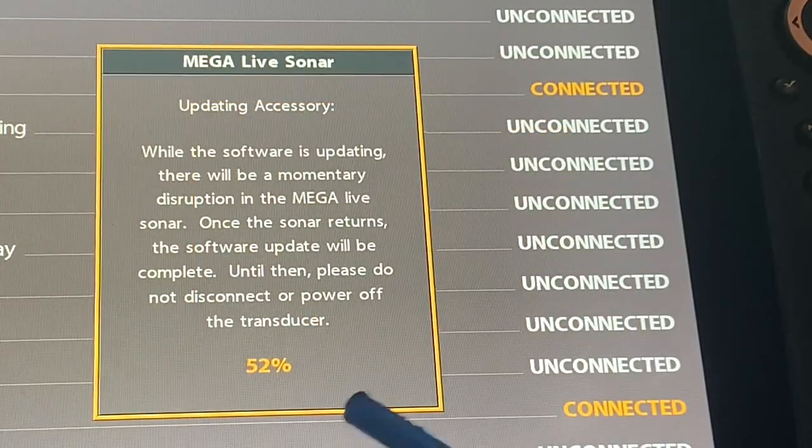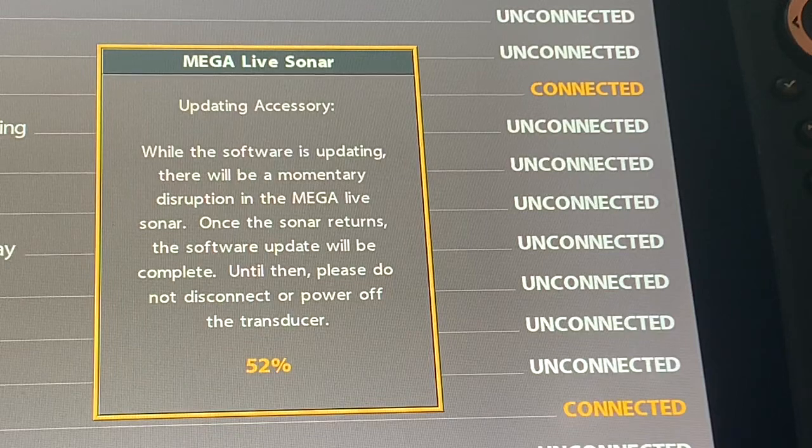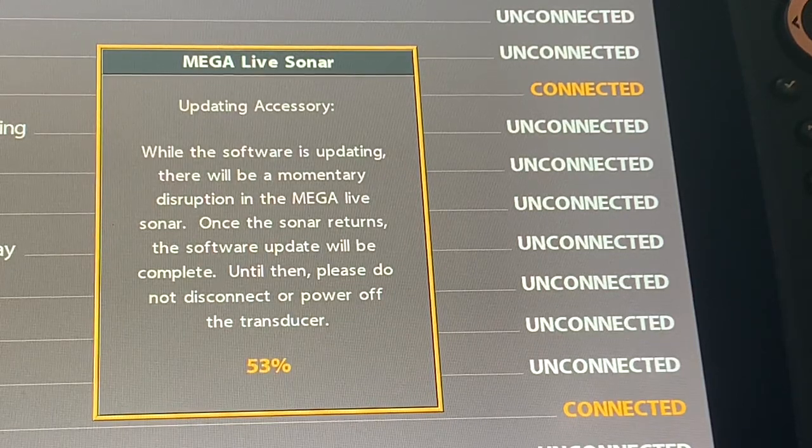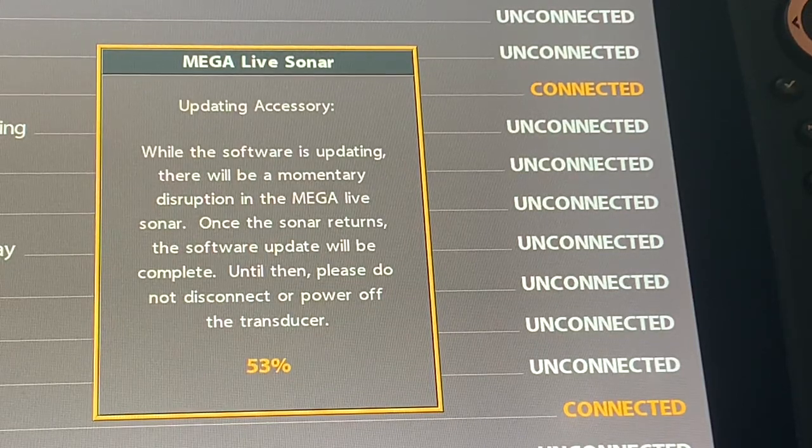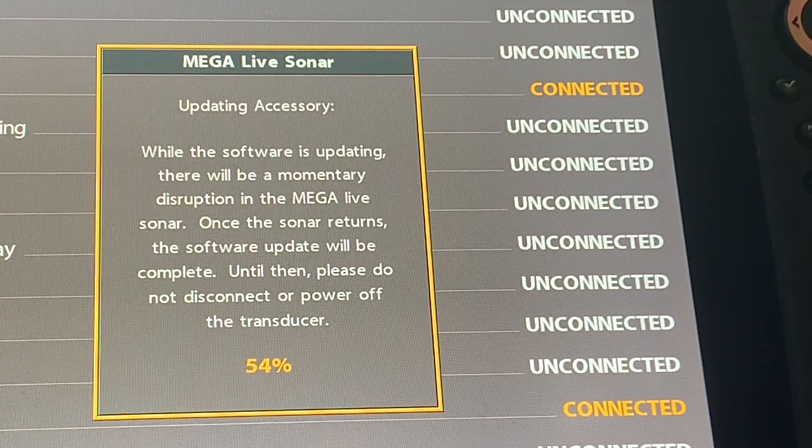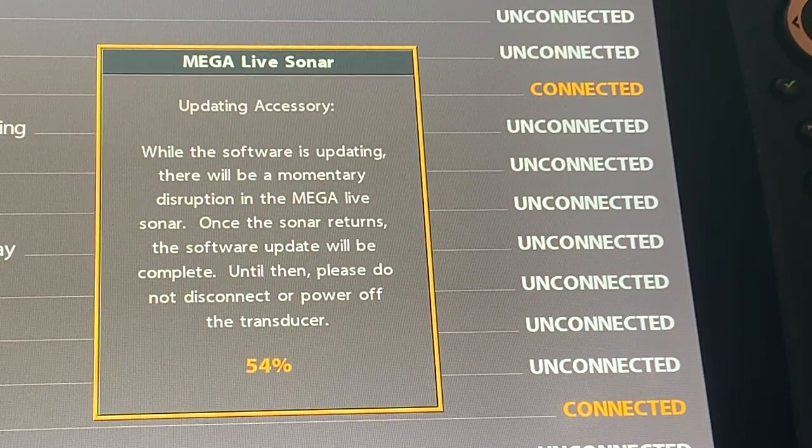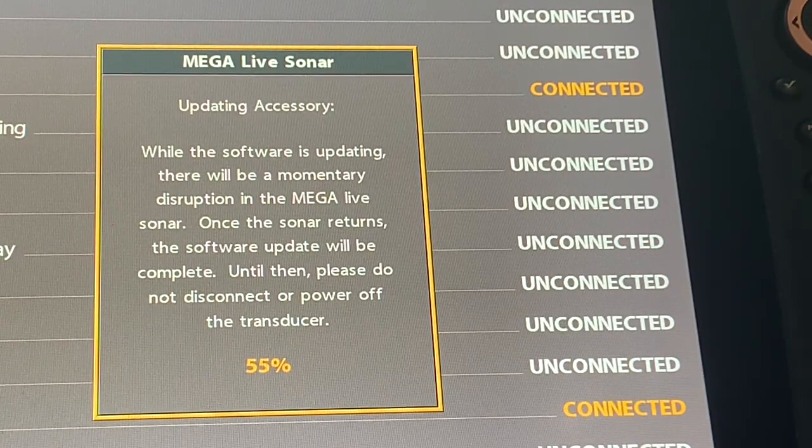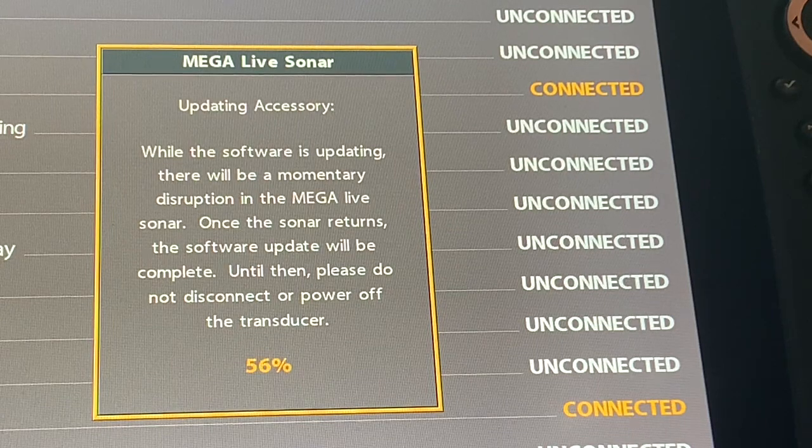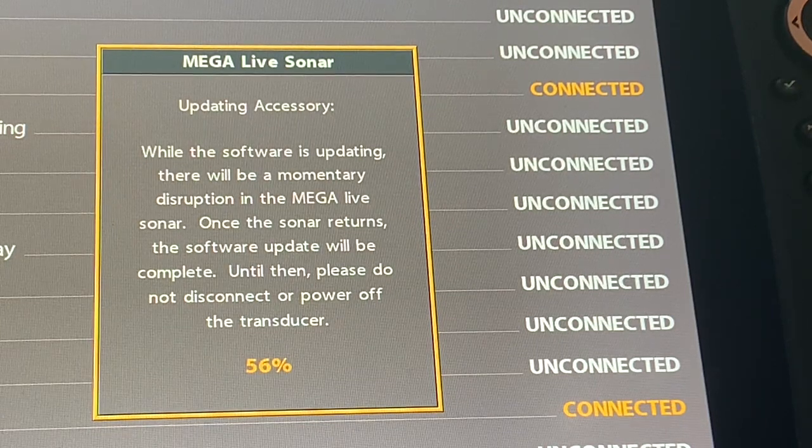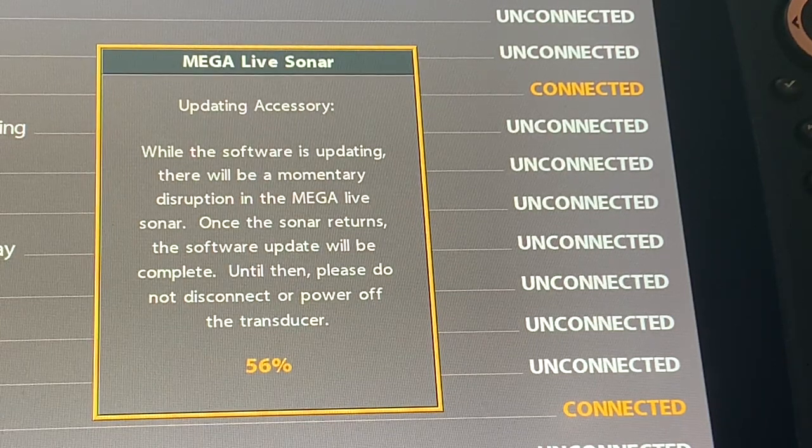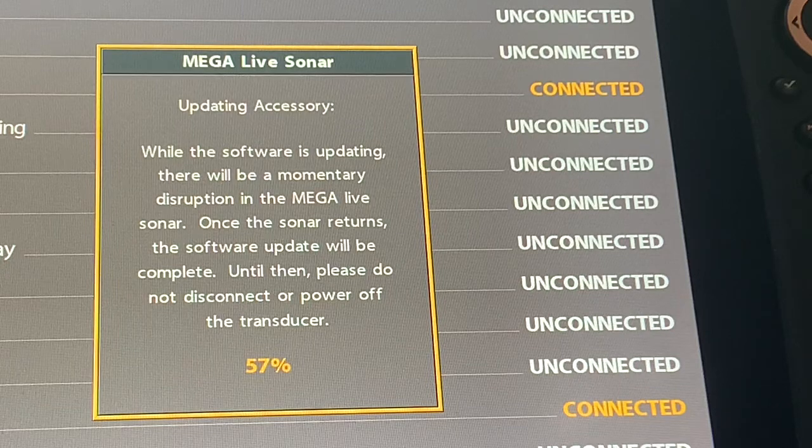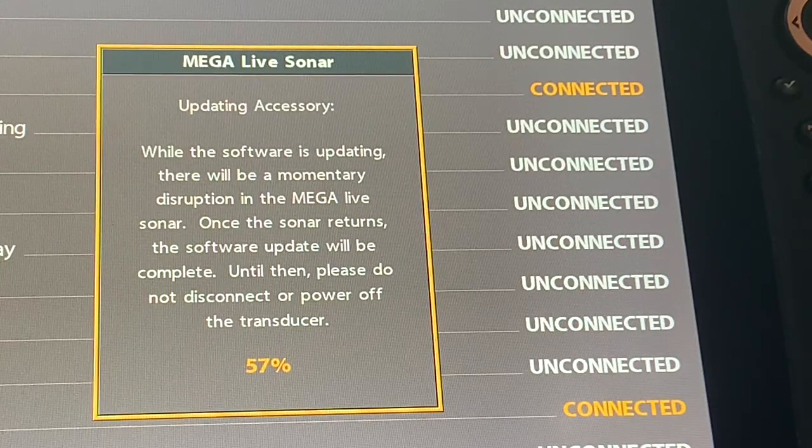The update is currently at 52 percent and there's been no change in the screen. And it's a little different one than when I did the 1.150 update. So I'm just going to pause the video here and as it gets closer to 100 percent I will resume it so that you can see what happens.